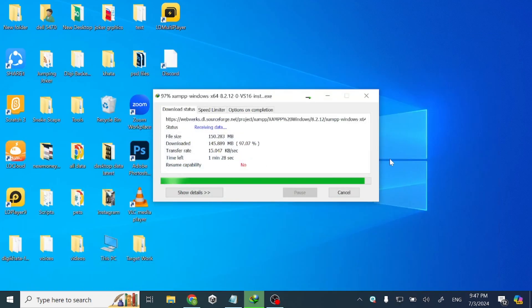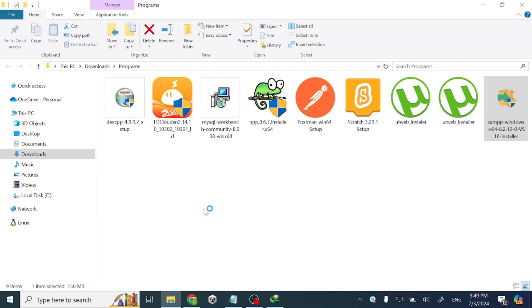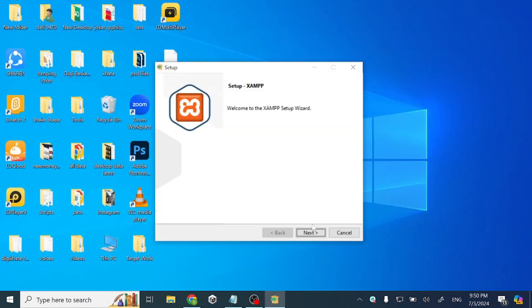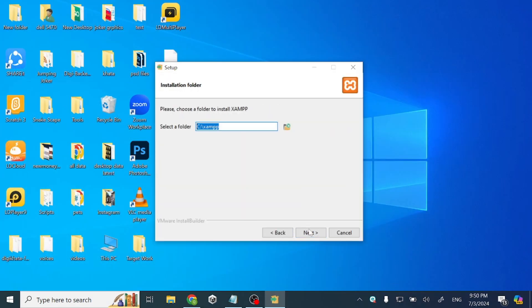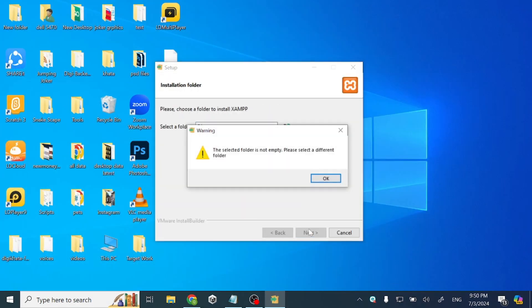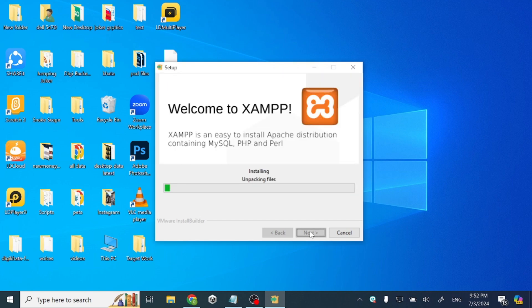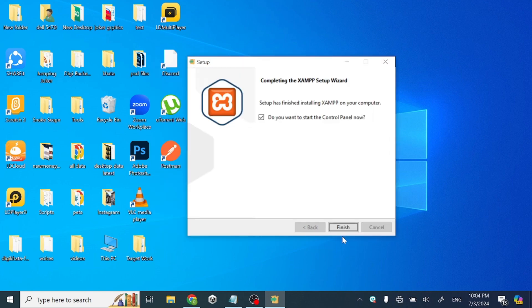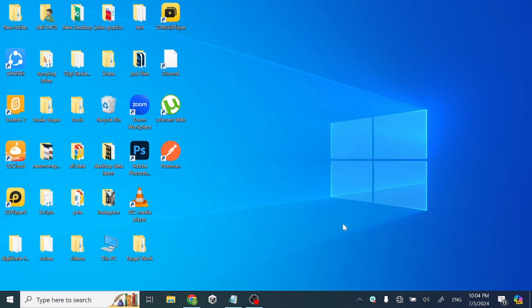I'll just open the downloaded setup and follow my steps. There you can see it is totally installed on our laptop. Thanks for watching.